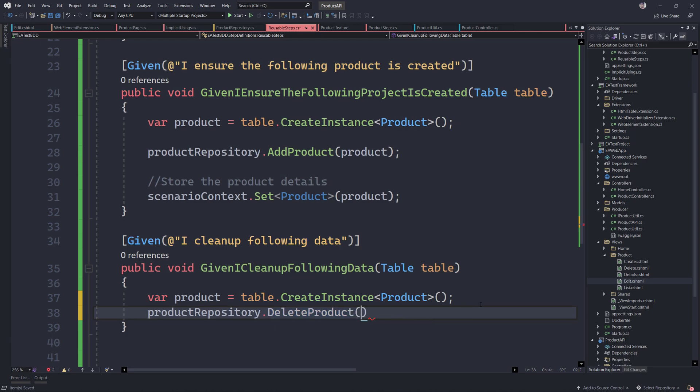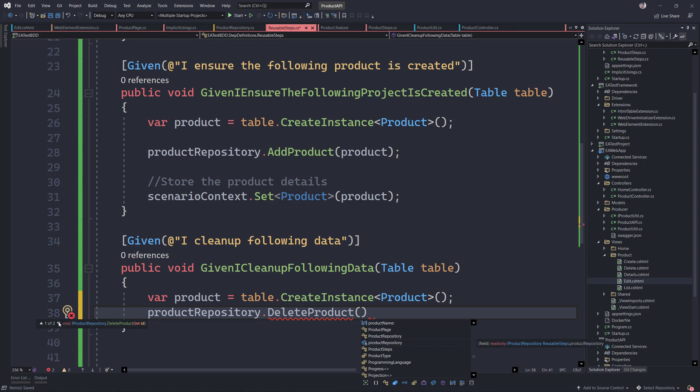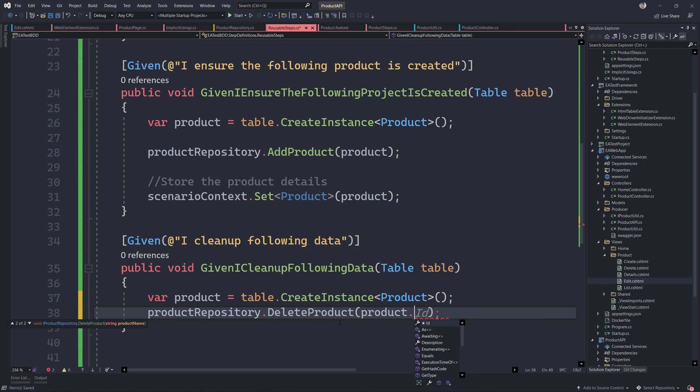So product repository dot delete the product. And in order to delete the product, you can see that we have two options. One is deleting by ID or by name. So anything should be fine. So we can just say product dot probably name.